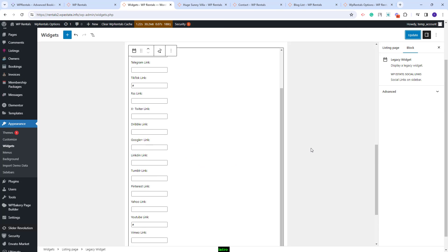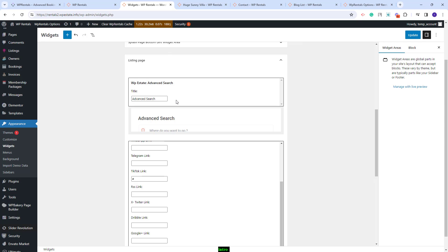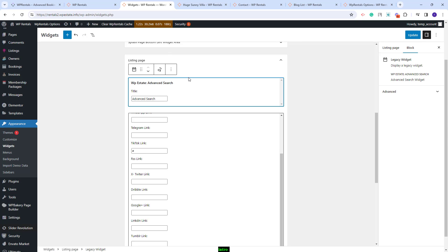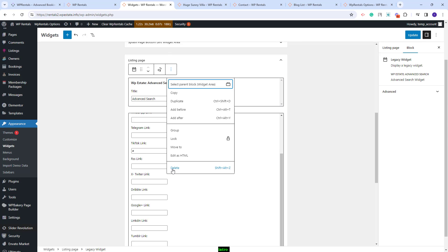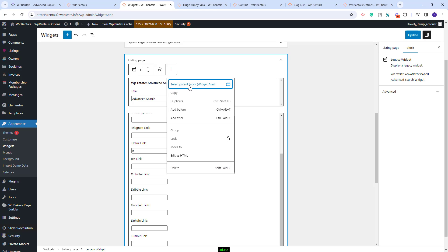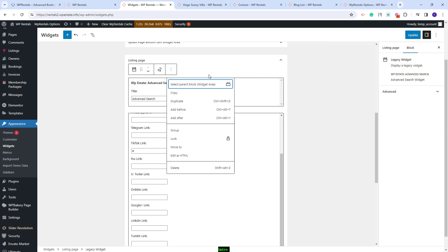Going back, you will also have the option to delete the widgets. You will need to click on them and from here press delete. You will also have many other options available.